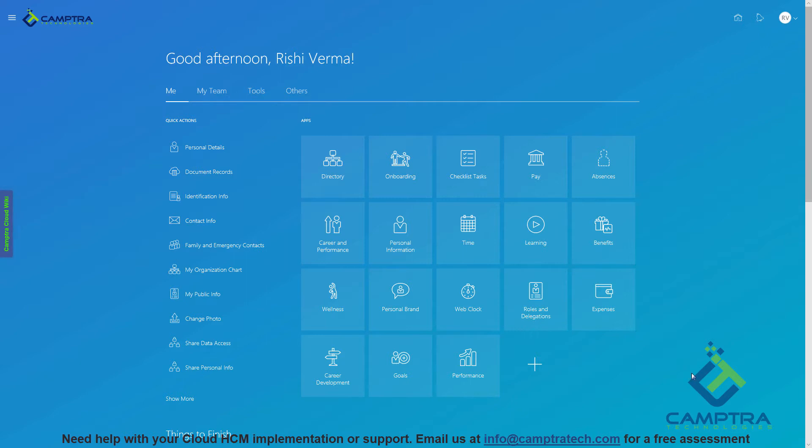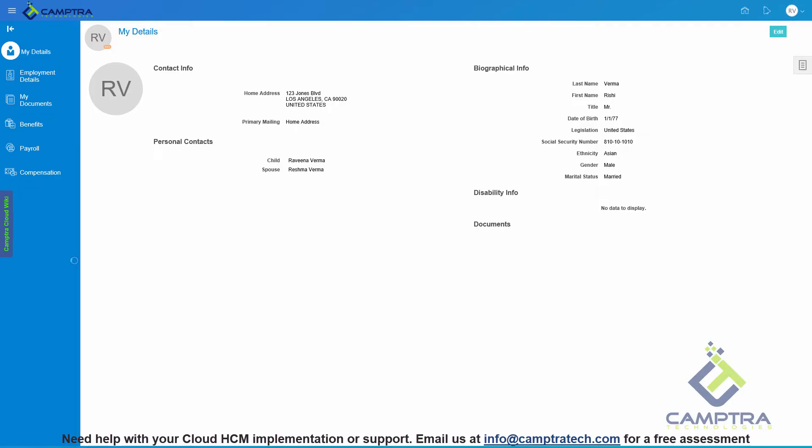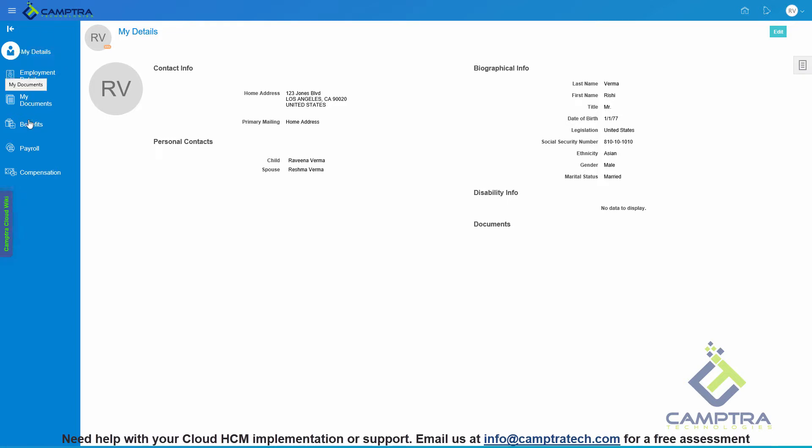I have logged in as an employee. I will review the personal information using the traditional UI and this is how it looks. We have the tabs that detail My Personal Information, Employment Details, Documents, Benefits, Payroll and Compensation.